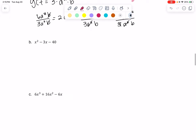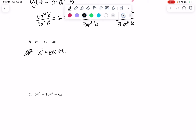Now for the next one, this is where we look for the sum and product method. Anytime we have x² + bx + c, we want a product of c and a sum of b. So in this example we need a product of negative 40 and a sum of 3.